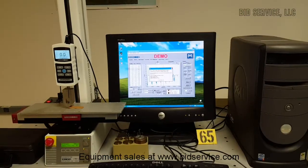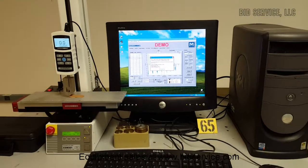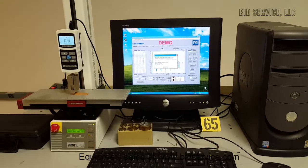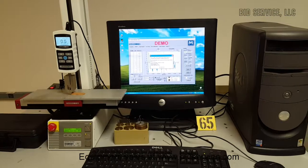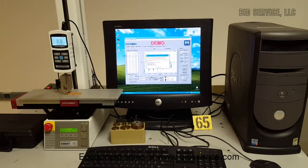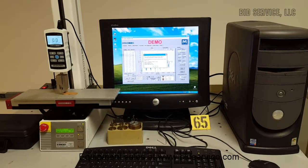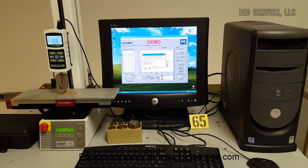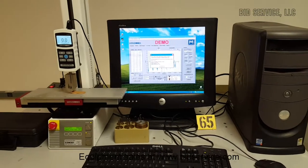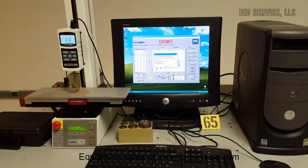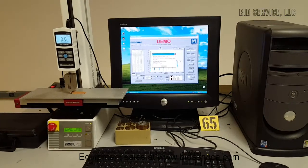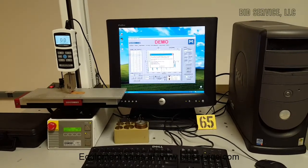Mark 10 motorized force test system with an ESM-301 motorized test stand. The test stand has a maximum load of 300 pounds force.